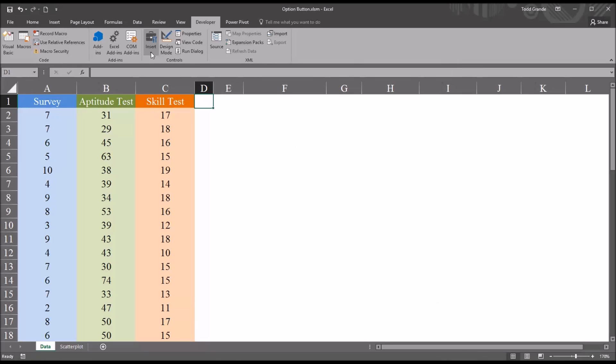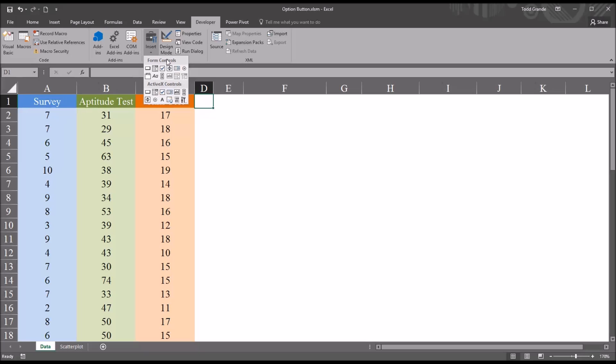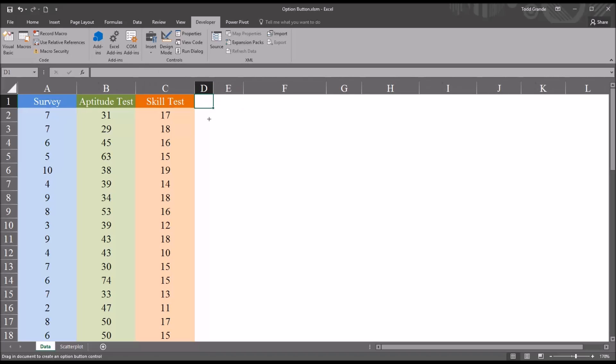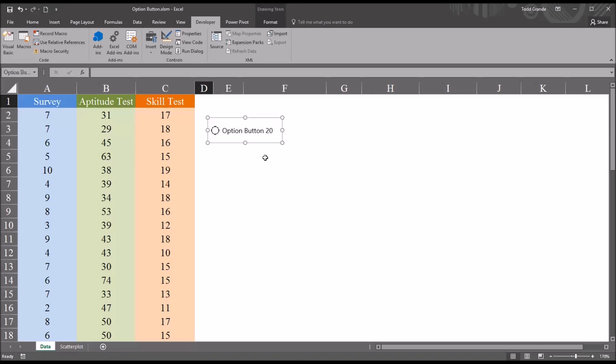From this ribbon under controls, I'm going to click insert, and you can see there are two types of controls available here: form controls and ActiveX controls. I'm going to be using the form control option button, so up here I'm going to select option button, and then I'm going to drag that onto the worksheet.